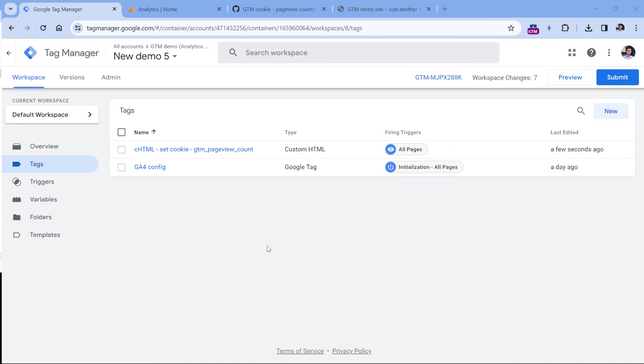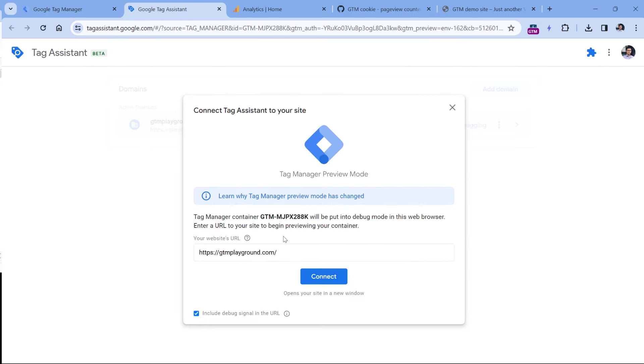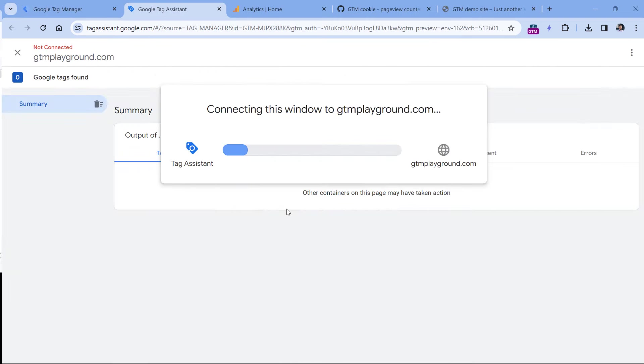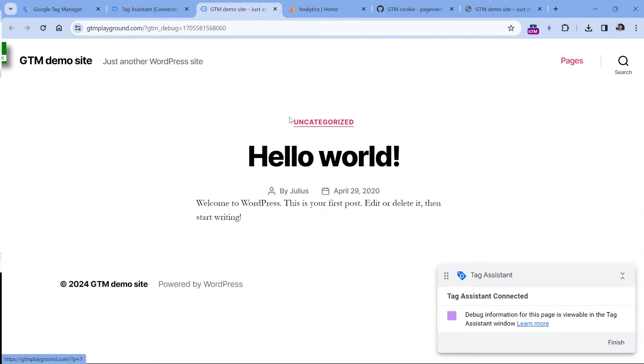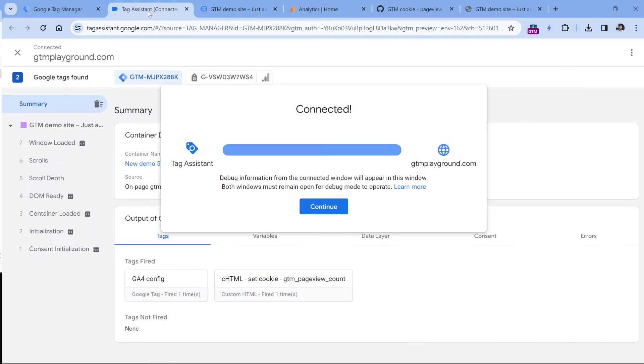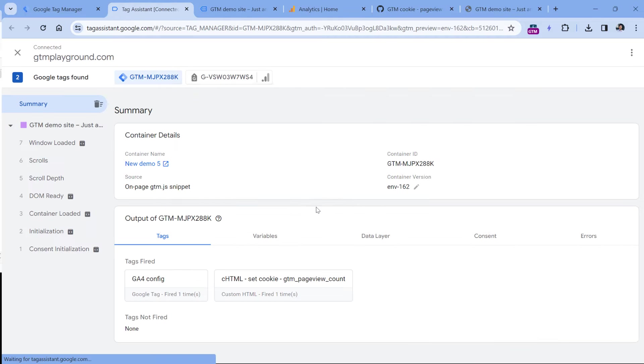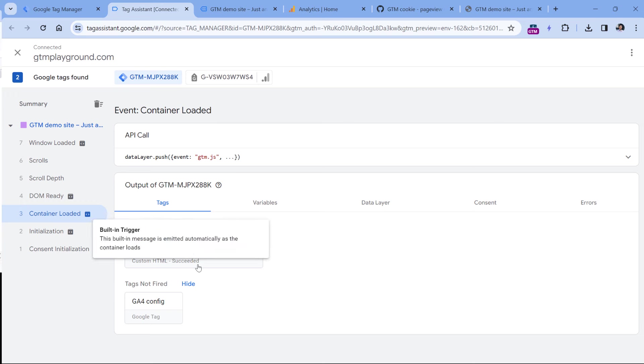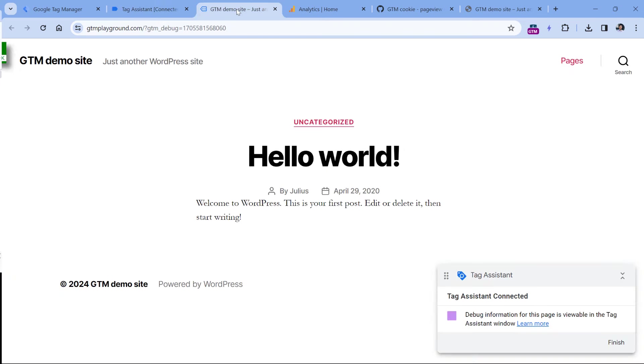Now let's test if this is working. Click Preview, then enter the URL of your website and click Connect. Once the preview mode has connected, go to Google Tag Manager and check whether your tag fired on container loaded. And in my case, it succeeded.